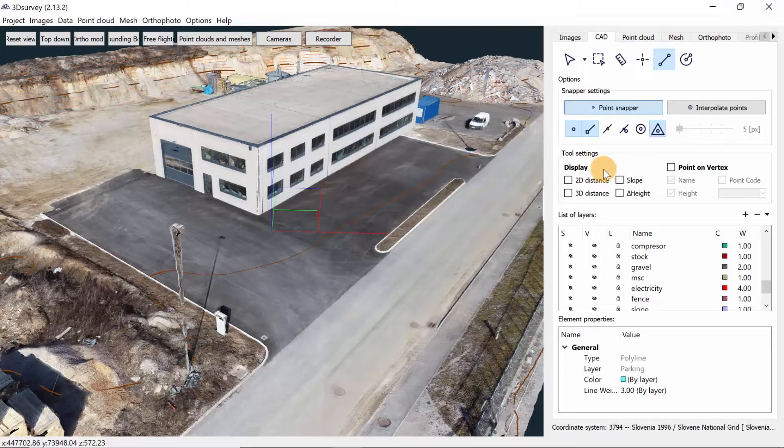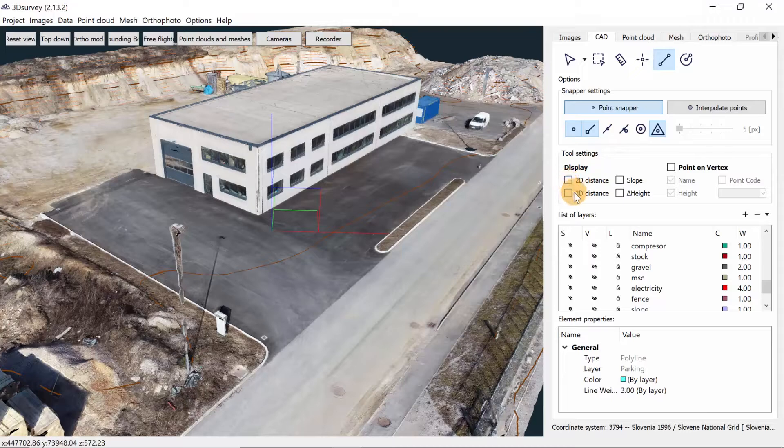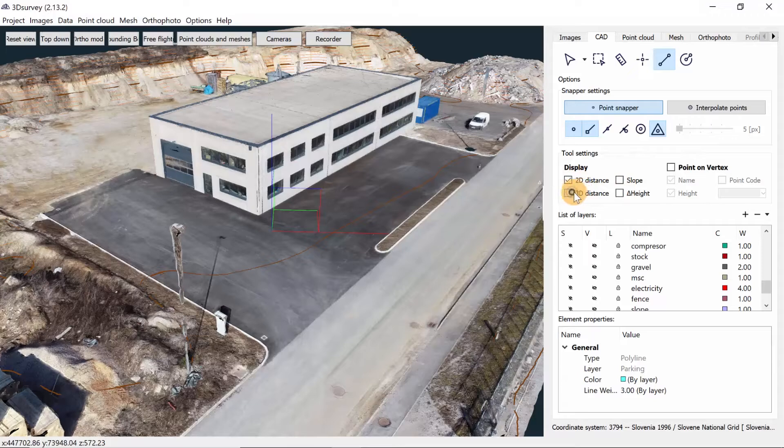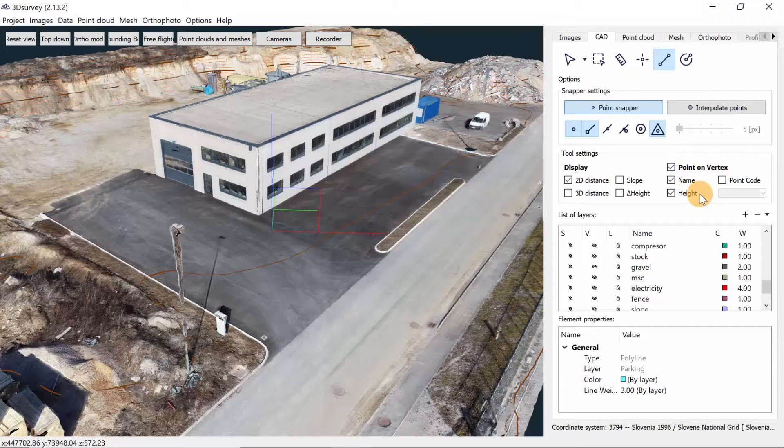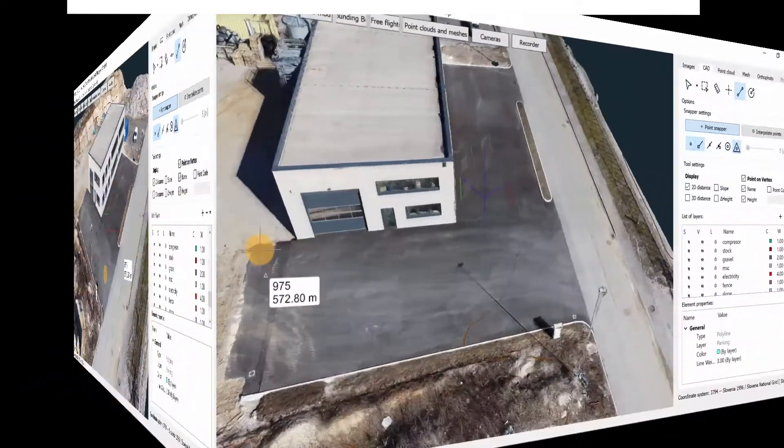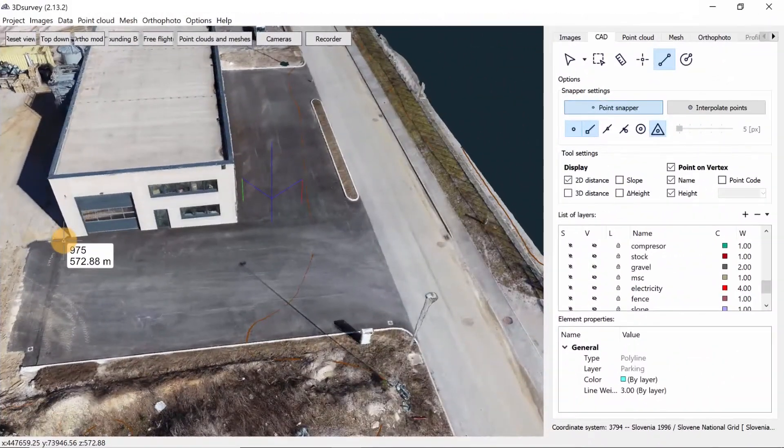In the tool settings below we can choose which measurements we want to have written on our line while we are drawing it. I will choose 2D distance. We add them by checking the box next to them. We can also add points on our endpoints by selecting the point on vertex option. We also have a more detailed tutorial for this option. I will put the link to it in description. Now let's get to drawing.